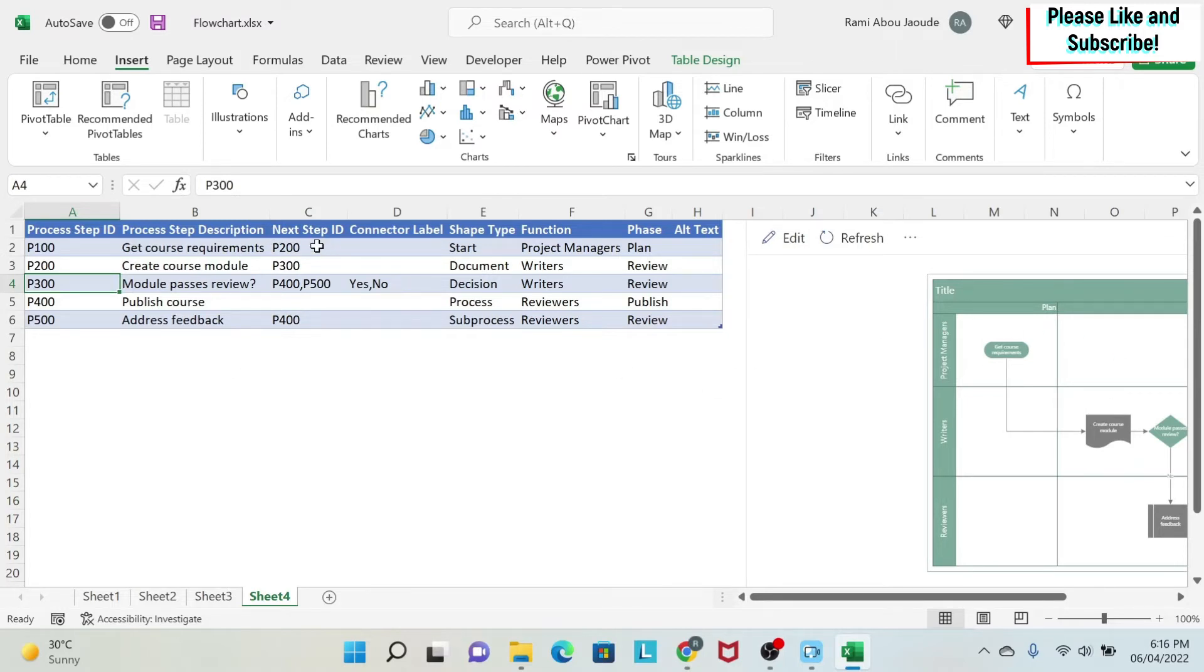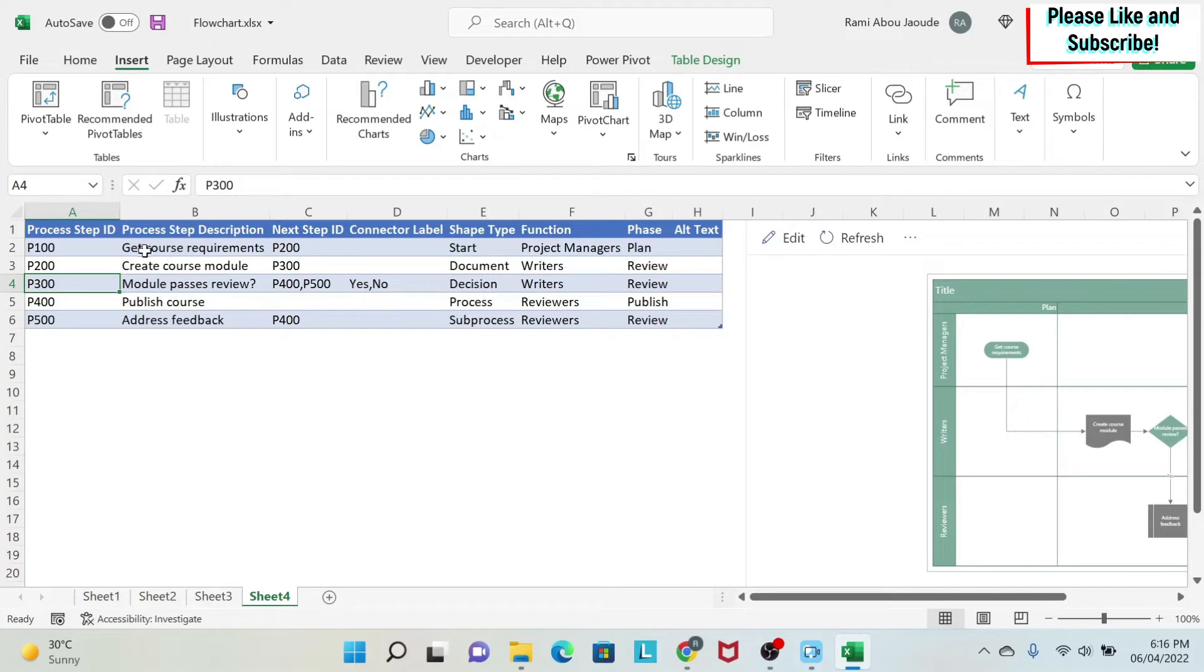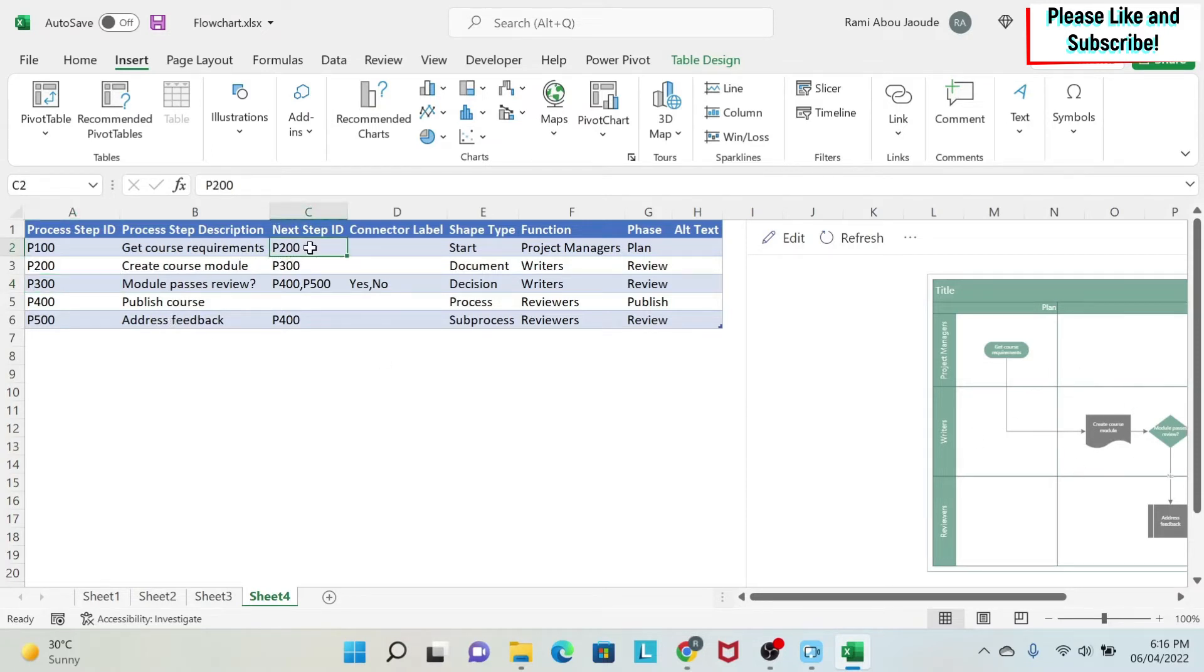Then you have the Next Step ID. In order to link one step to the other, you need to put the ID of the next step. So, for example, Get Course Requirement goes into Create Course Module, if you see it on the diagram. So I have to put the ID of Create Course Module, which is P200. And this is how it is linked to another step.